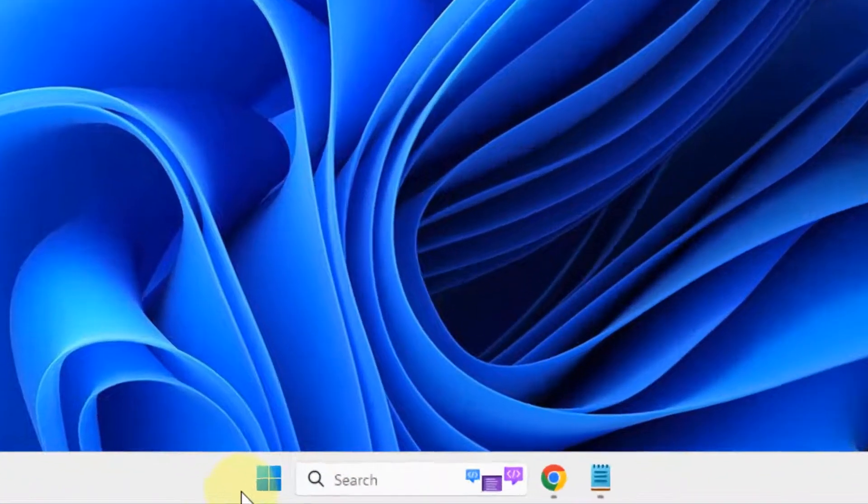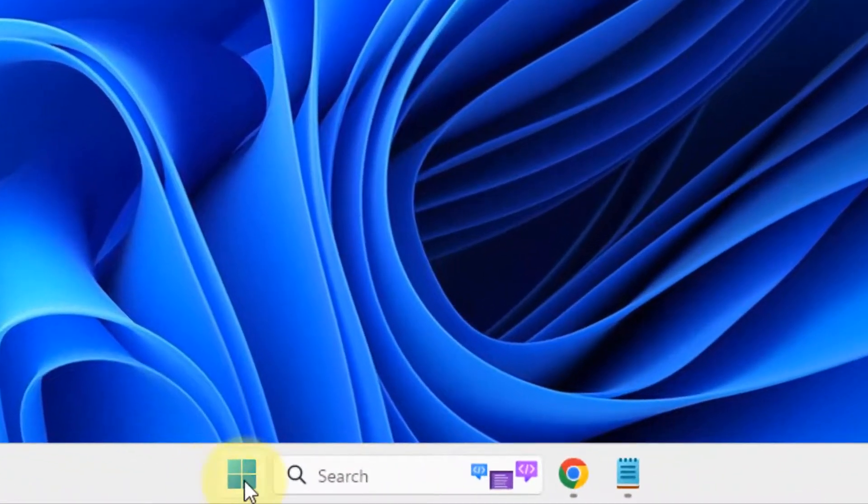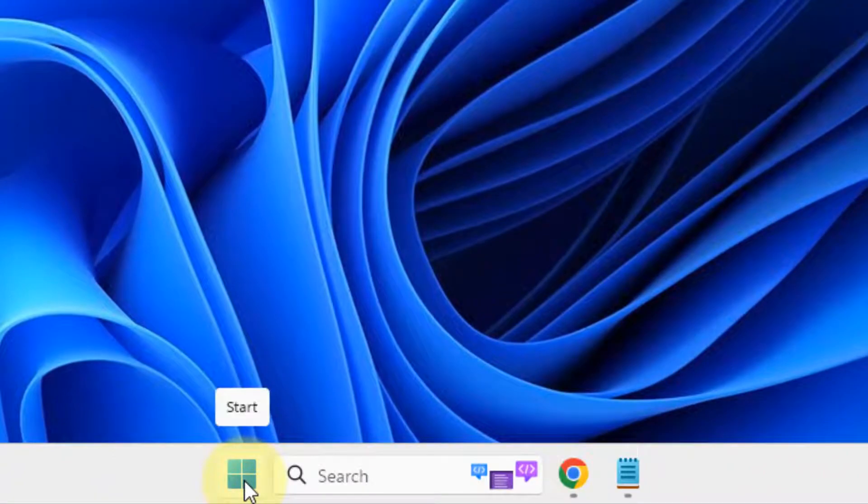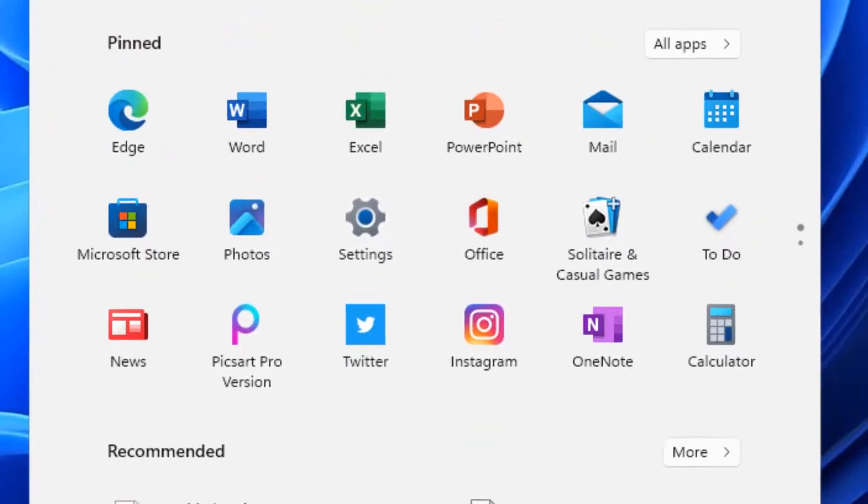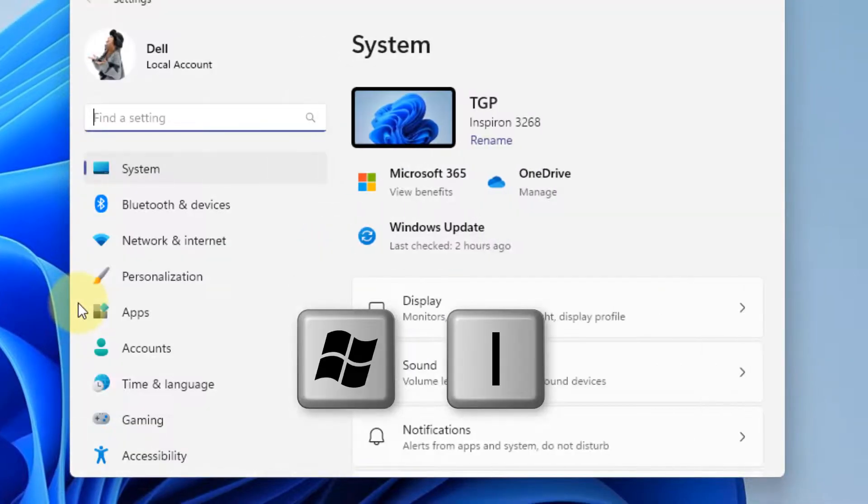The very first fix is to click on Start and click on Settings, or press Windows and I key together to open Settings.